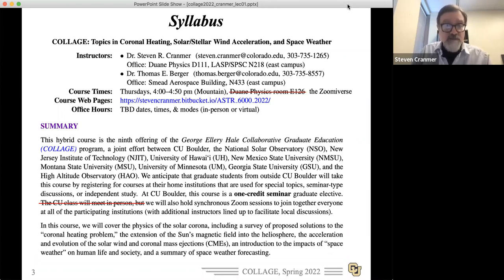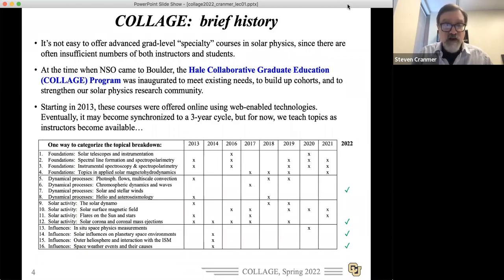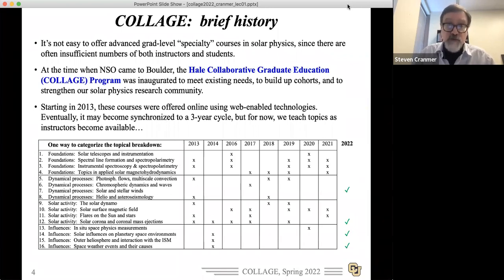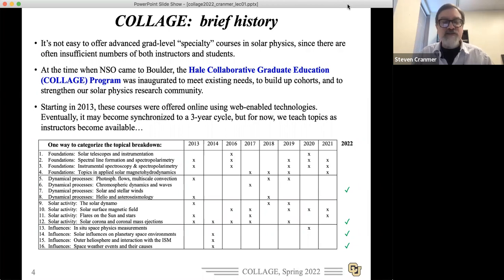We're going to be looking at the corona, the solar wind, and its impact on human life and technology. COLLAGE has been around for almost a full decade. The NSO accepted Boulder's bid as the new home for the National Solar Observatory around 2011 or 2012, and this program started soon after — the Collaborative Graduate Education Program. I think the original acronym was CGIP, but COLLAGE is nicer.